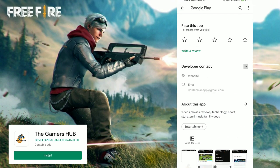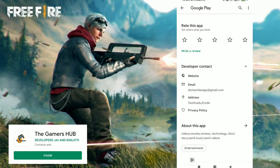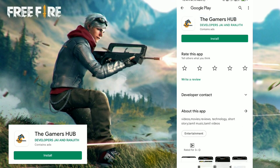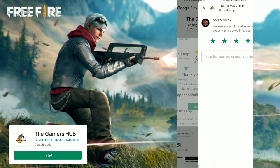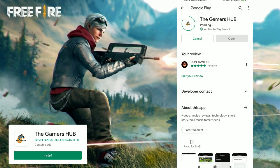You can see everything in the description — there is a link you can use to install the app. You can install this one from the description, and your device will install it. This is version 2.0 and you can install the app using the description link.